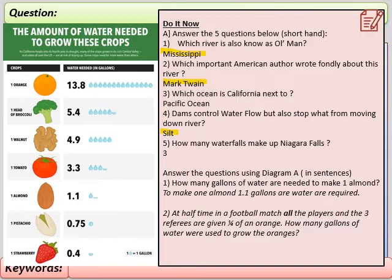For the long answer: to make one almond, 1.1 gallons of water are required. As we can see from the diagram — one almond, 1.1 gallons — that's quite straightforward.